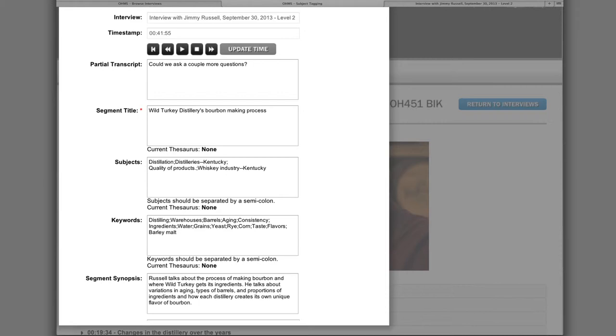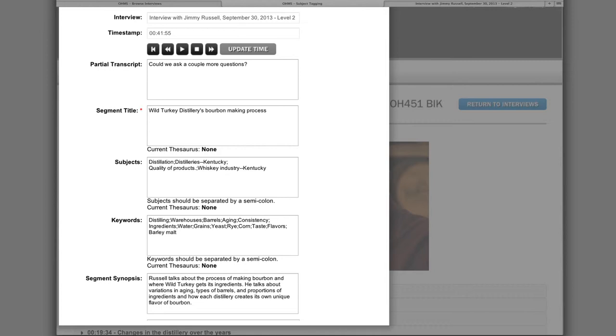Because the segment is about the steps involved in making bourbon, we will call it 'Wild Turkey Distillery's Bourbon Making Process.' This title is not only succinct, but it also communicates to users the essence of the segment. The title of a level 2 index provides the user with basic information about the content of the segment, just as in a level 1 index. Although a level 2 index contains more information than a level 1 index, the title must still be as informative as possible.